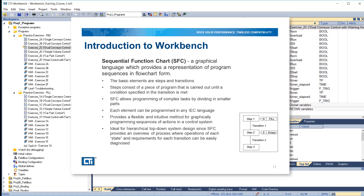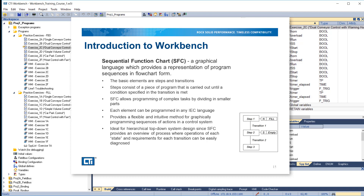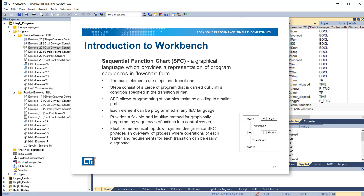Sequential function chart is a graphical language which provides a representation of program sequences in flowchart form. The basic elements of SFC are steps and transitions. Steps consist of a piece of program that is carried out until the condition specified in the transition is met. SFC allows programming of complex tasks by dividing them into smaller parts. Each element can be programmed in any IEC language. SFC provides a flexible and intuitive method for graphically programming sequences of actions in a control system. It is ideal for hierarchical top-down system design, since SFC provides an overview of the process where operations of each state and requirements for each transition can be easily diagnosed.